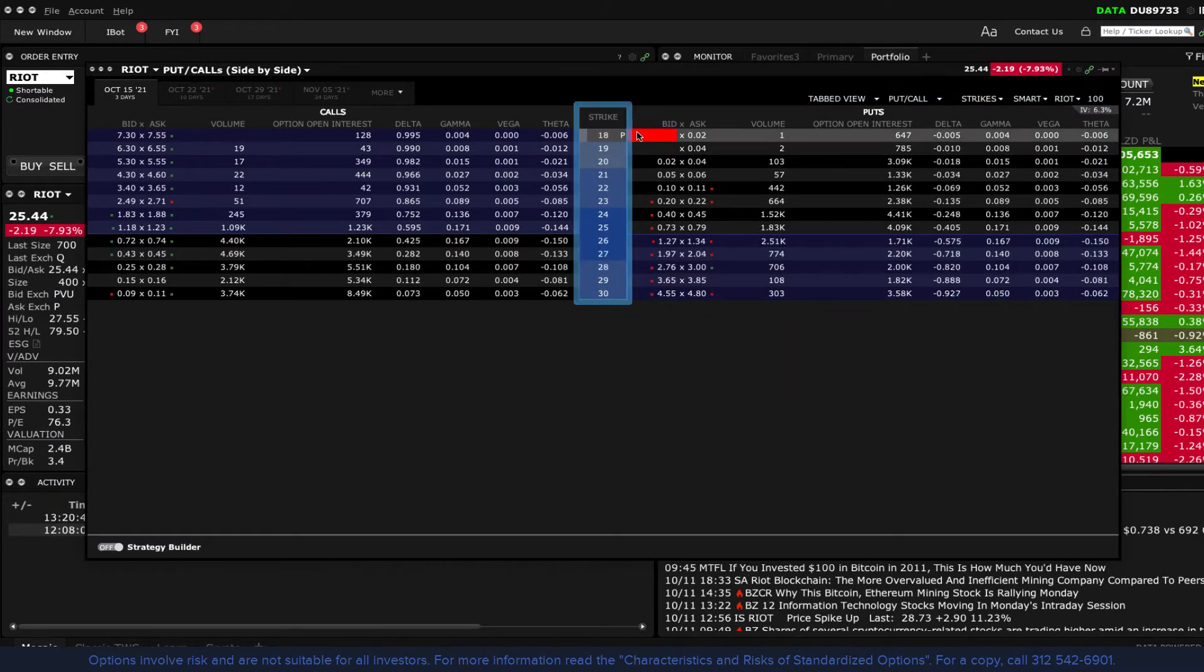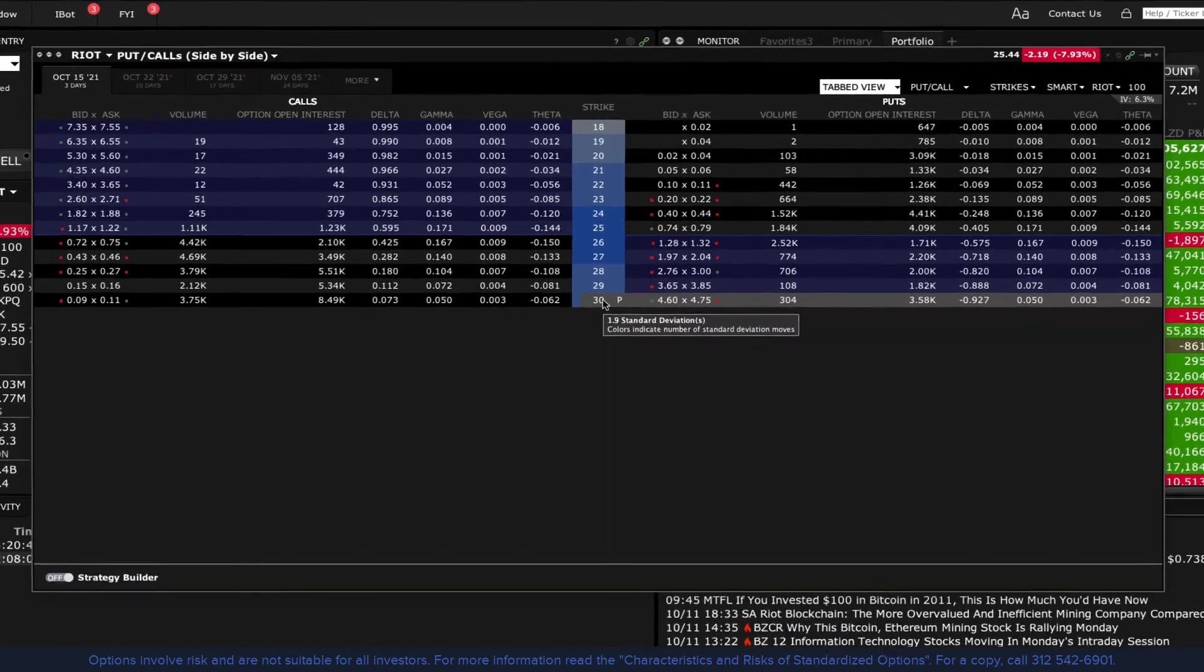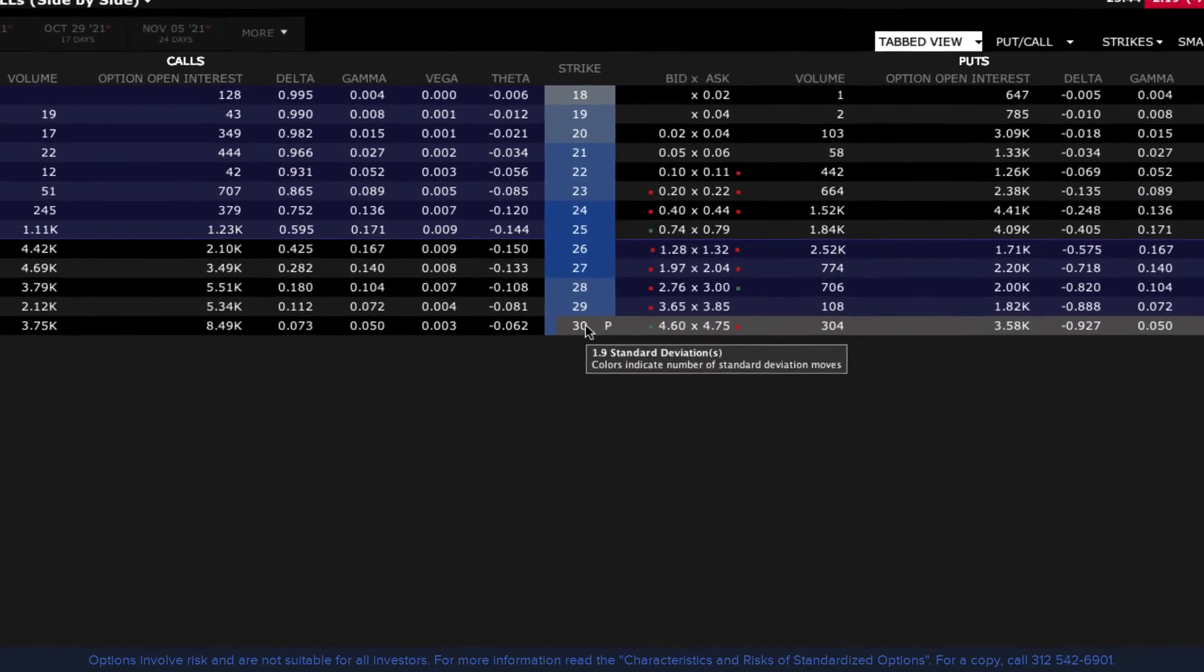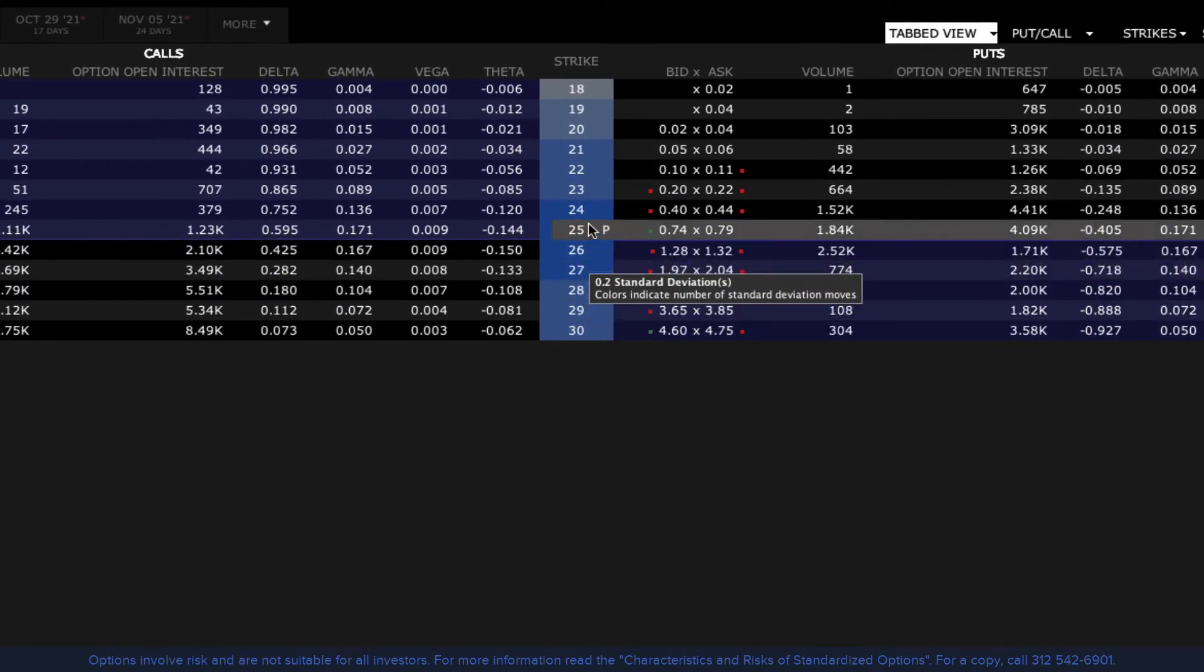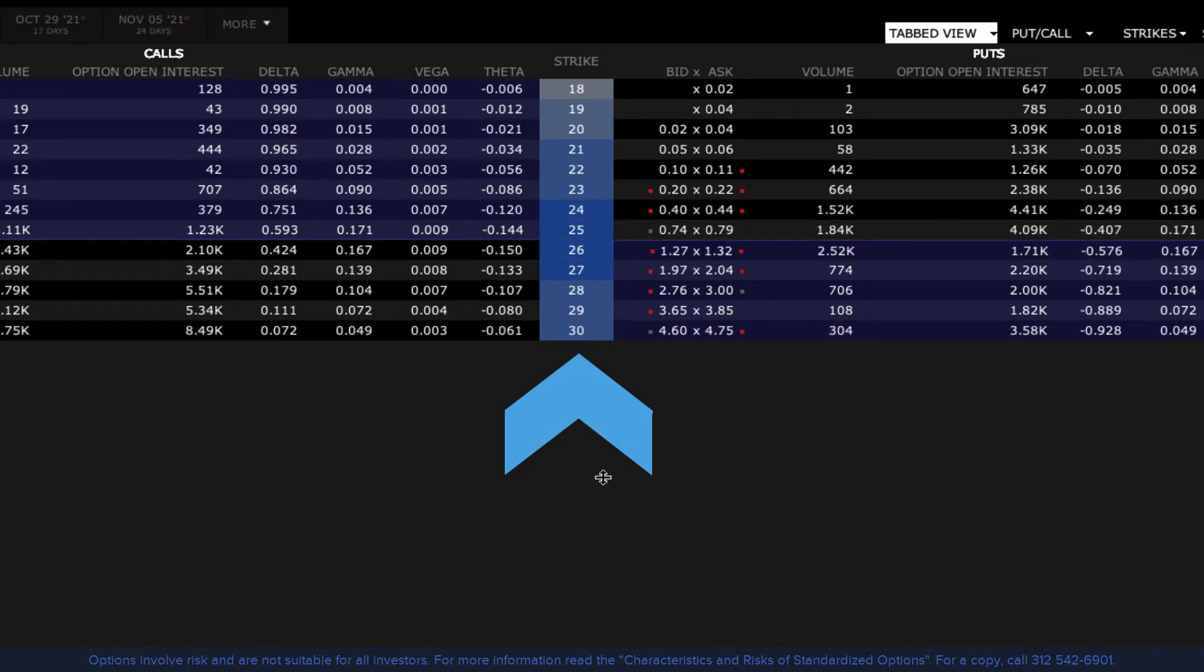Hover over the strike price to reveal a pop-up display indicating the distance from the underlying measured by standard deviation. The centre column is colour coded to reflect how far the strike is from the underlying price.